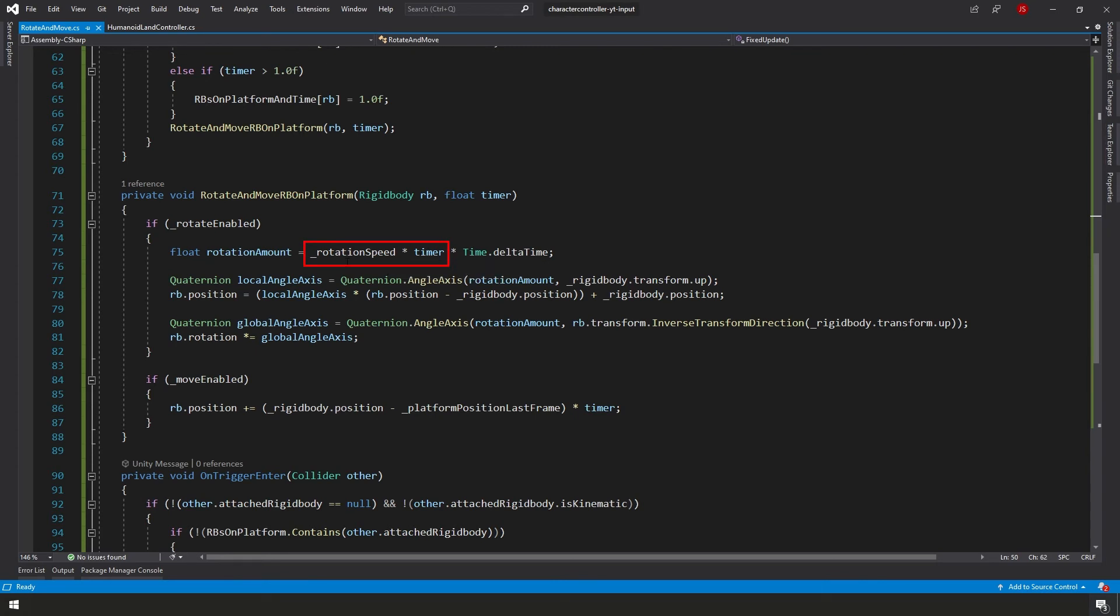However, at a full second in, then we'd get our full rotation speed. And if we just started and our timer is actually 0, which never actually happens, then we would get no rotation whatsoever. So that's that in a nutshell. Hopefully all of this makes sense.